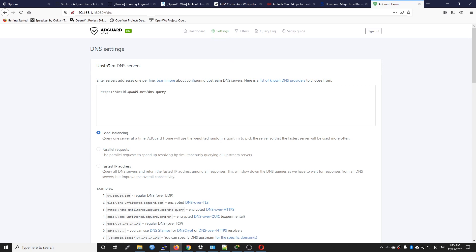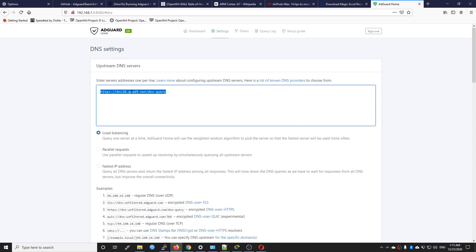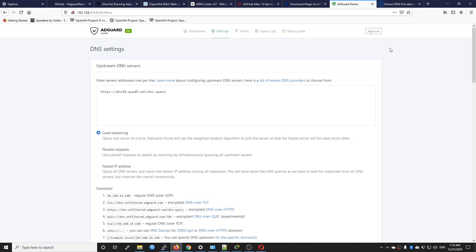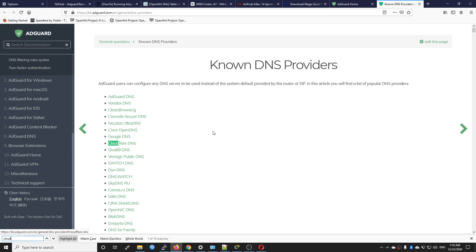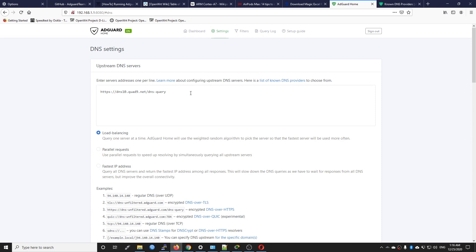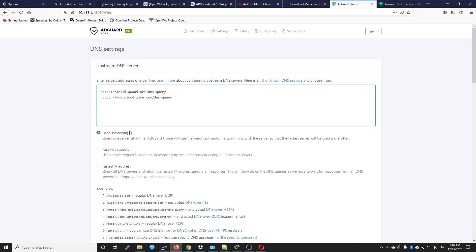Let's go to the DNS settings. Here you have the DNS upstream server — right here we are using DNS from Quad9 via HTTPS. You can either use HTTPS, DNS over TLS, or DNS over TCP which is the regular way. Let's say I want to change the DNS server to Cloudflare — search for Cloudflare DNS and copy the HTTPS entry. Paste it in, and we can do load balancing between two DNS servers which is good. Click apply.